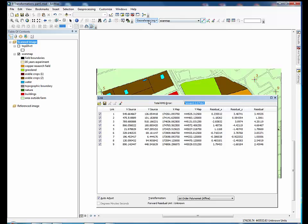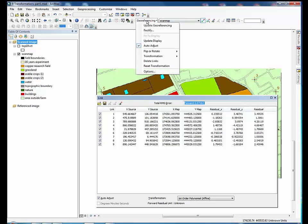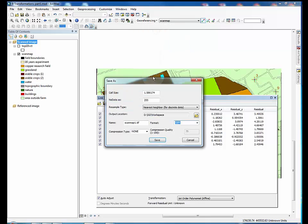Go to the georeferencing toolbar again. Click the georeferencing drop-down arrow and select Rectify. A dialog box will open.